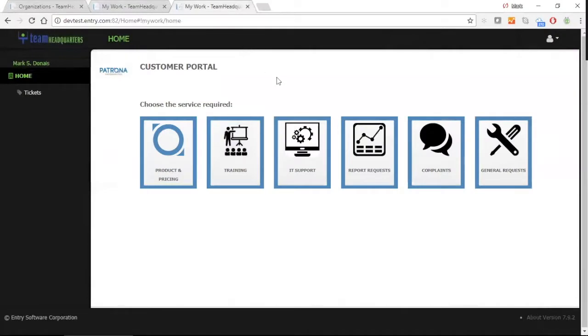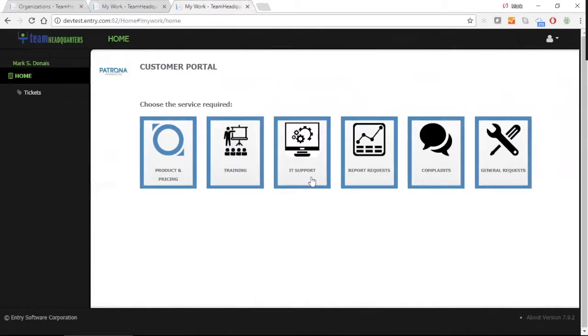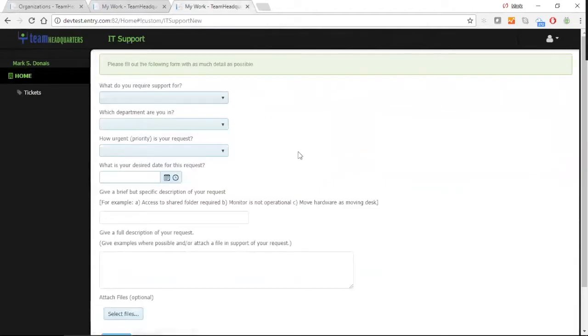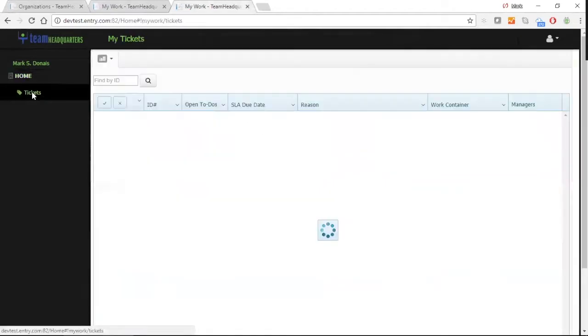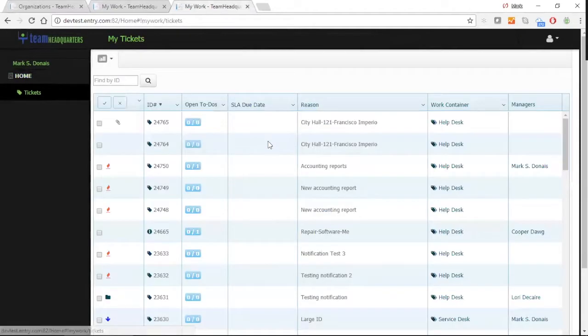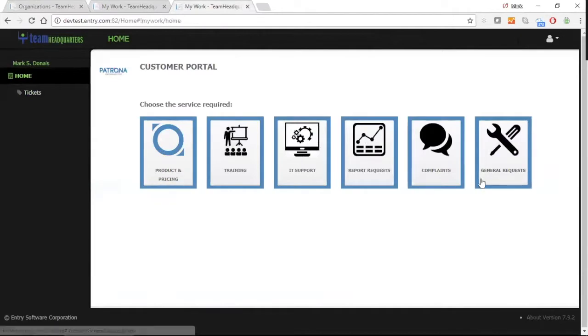Team Headquarters is also provided with a custom portal. The custom portal is an area where you can build your service request catalog to submit multiple different types of service requests. There's no limit to the catalog items that you can provide in the service catalog. The service requests get routed to the appropriate service teams.